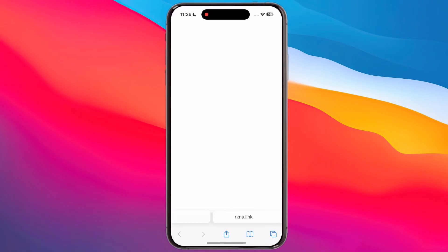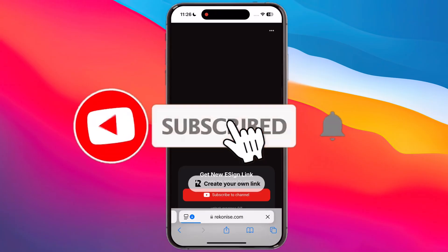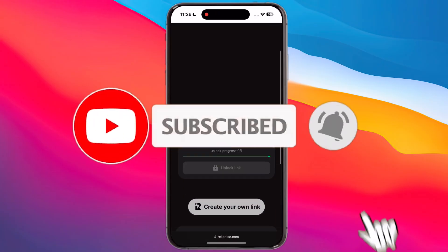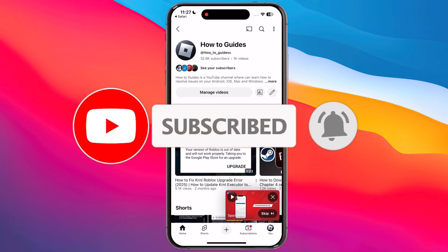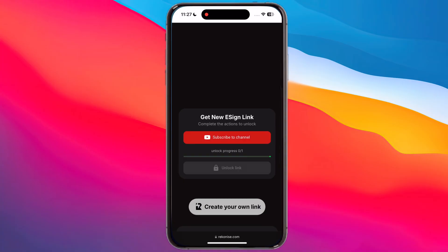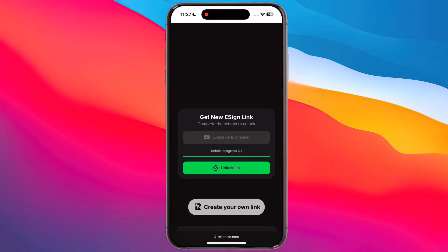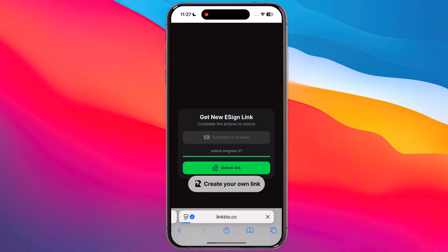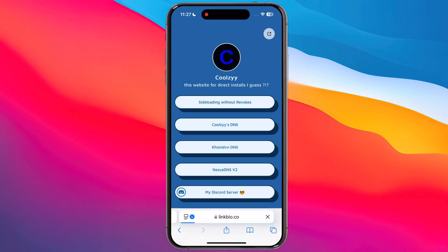Subscribe to the channel. Once you subscribe to the channel, the link will be unlocked — tap on it and it will bring you to this page.